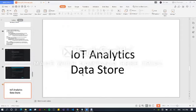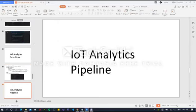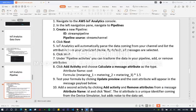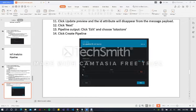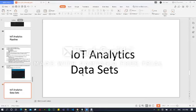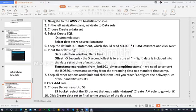After that, create the IoT Analytics data store for the pipeline, then create the IoT Analytics pipeline itself. Your IoT Analytics pipeline is now set up. In the IoT Analytics Dataset session, we will learn how to use IoT Analytics to extract insights from your dataset using SQL over a specific time period.